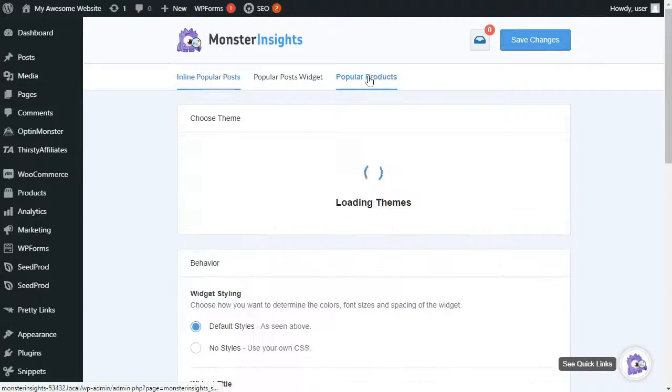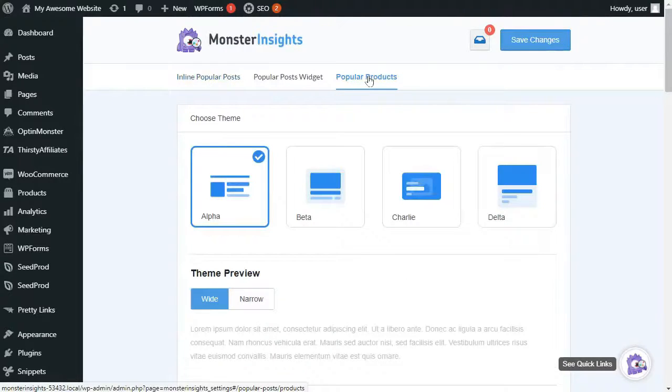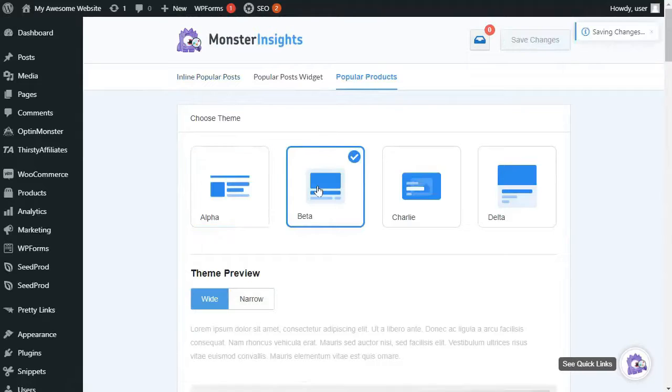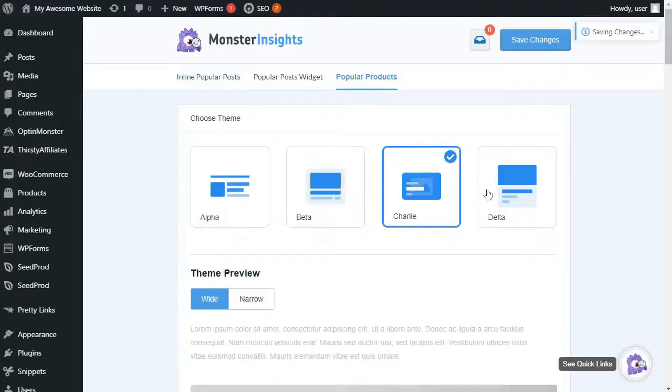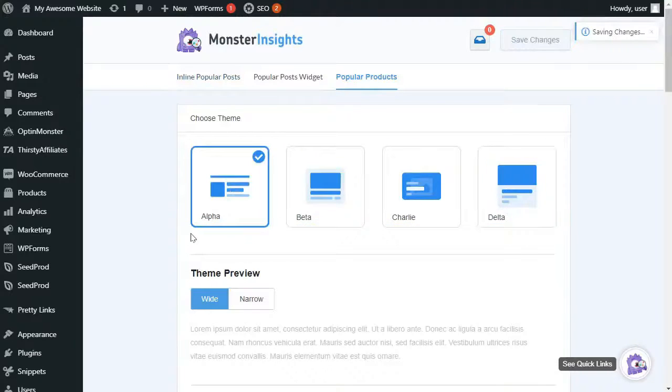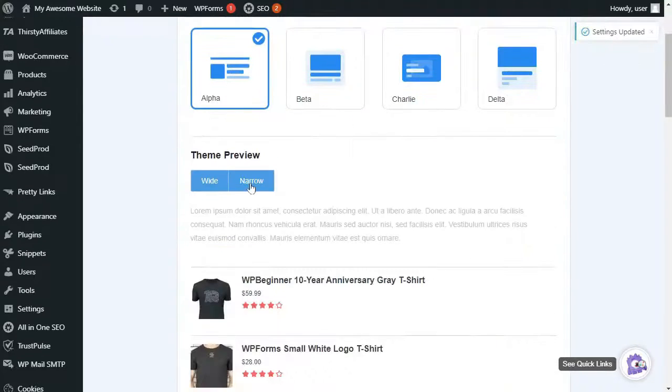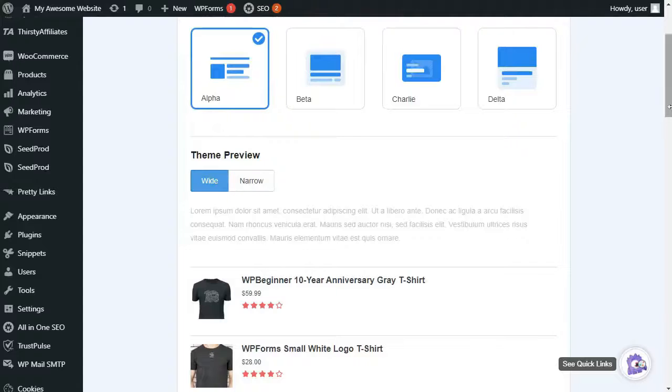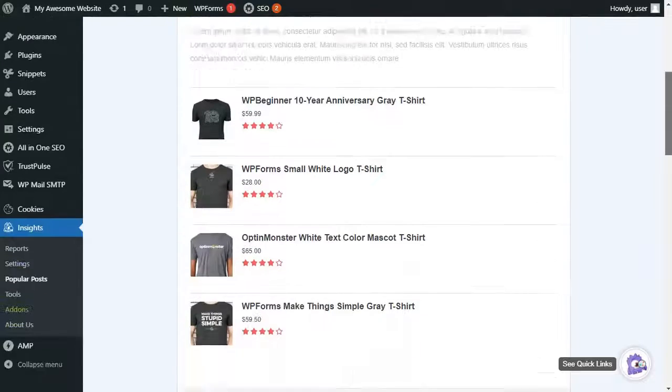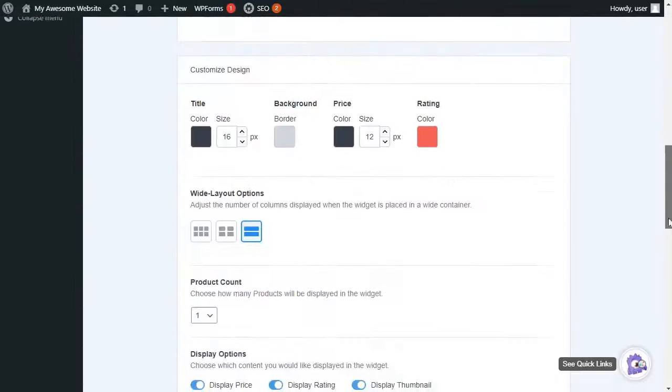Now, you can customize how your product is being displayed. And here you'll have a choice of four different themes, and whether you'd like them to be wide or narrow. You can customize the design by adjusting the title color and size, background, price,